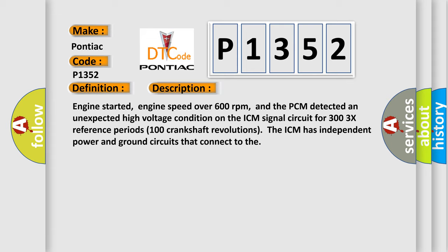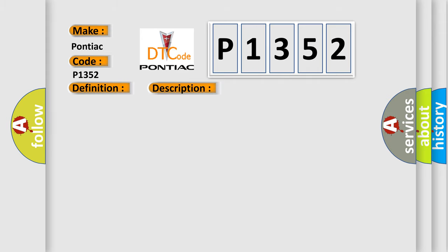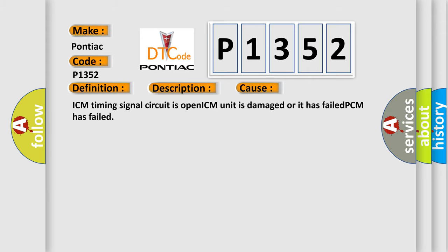The ICM has independent power and ground circuits that connect to the PCM. This diagnostic error occurs most often in these cases: ICM timing signal circuit is open, ICM unit is damaged or it has failed, PCM has failed.